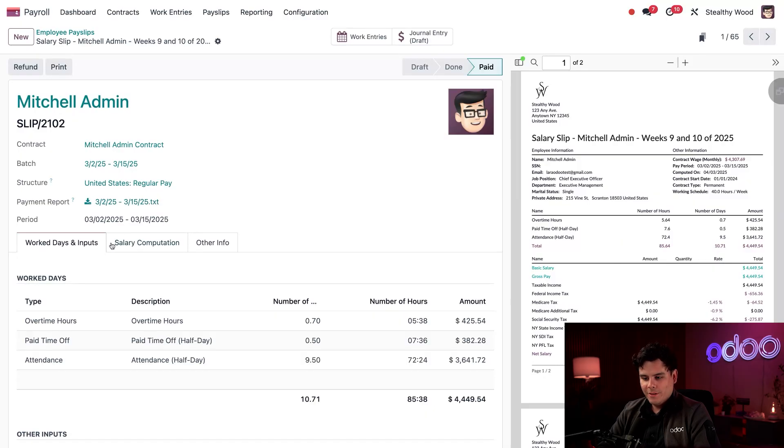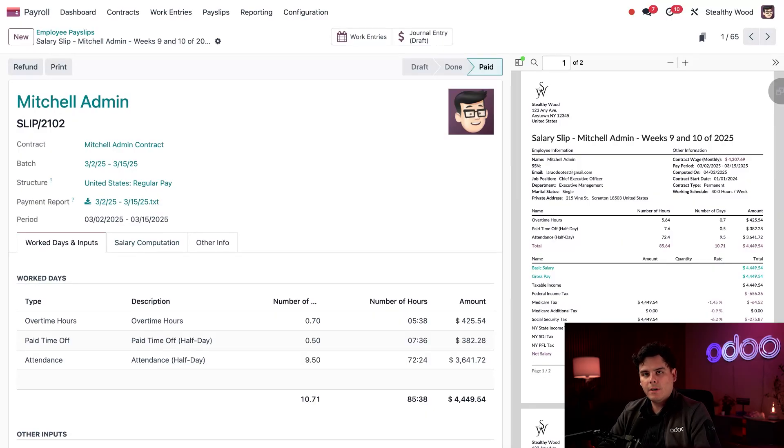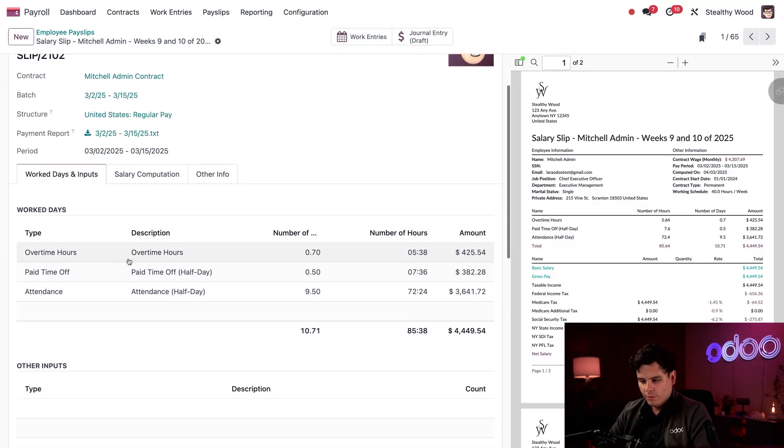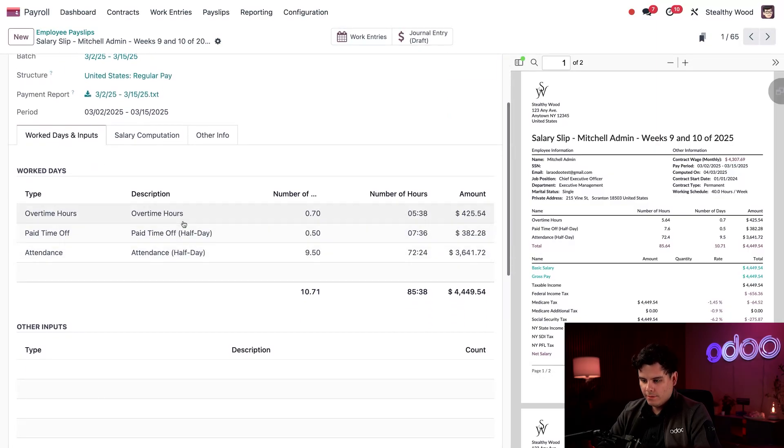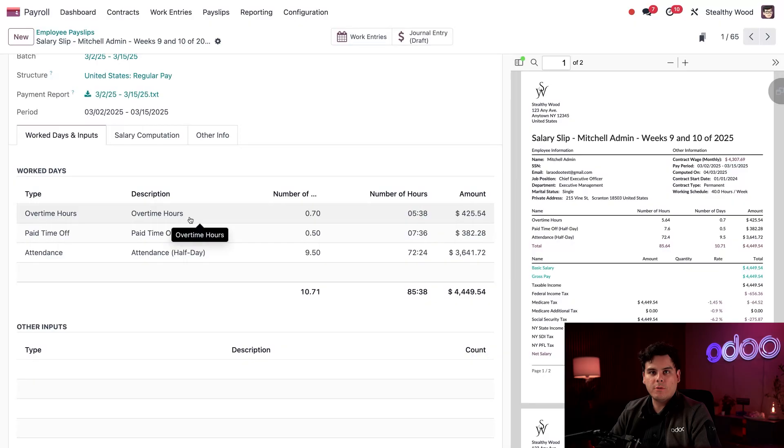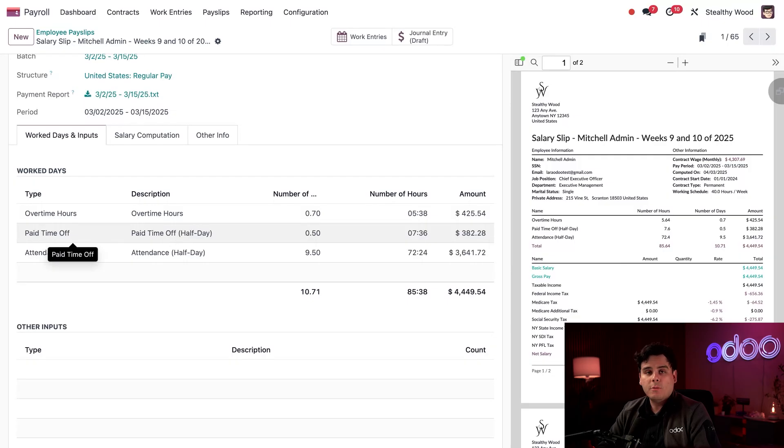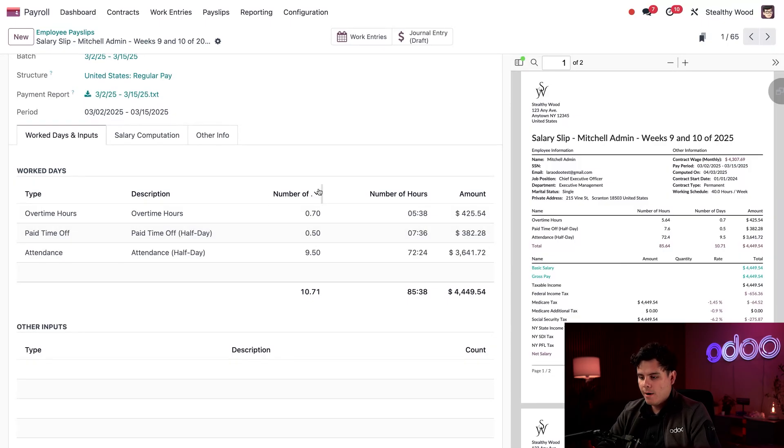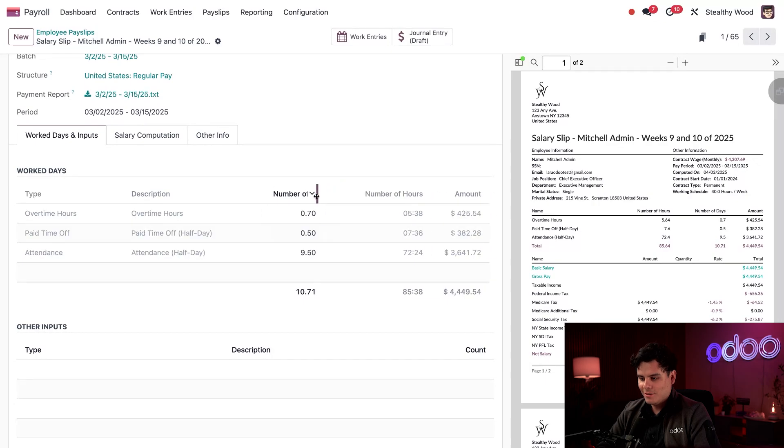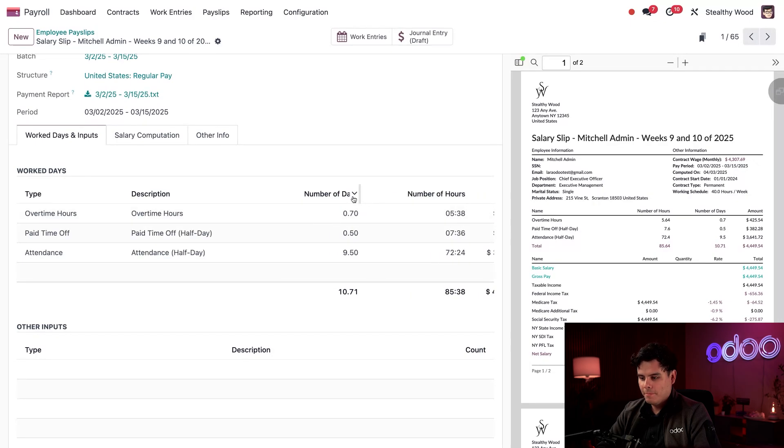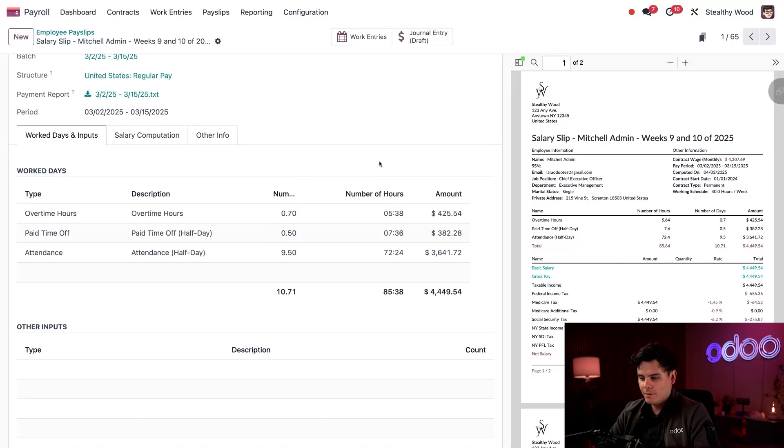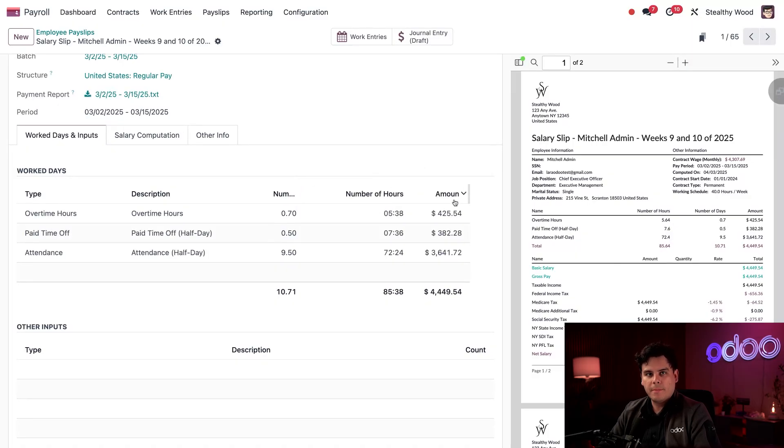So below this, what do we have? Well, it's the work days and inputs tab. I can see the various hours that were computed on this payslip, including, and this is pretty useful, we have the option to see overtime hours over here, paid time off as well, and his attendance records. So each type shows the number of days and the number of hours. And then we have the amount earned for each of them.